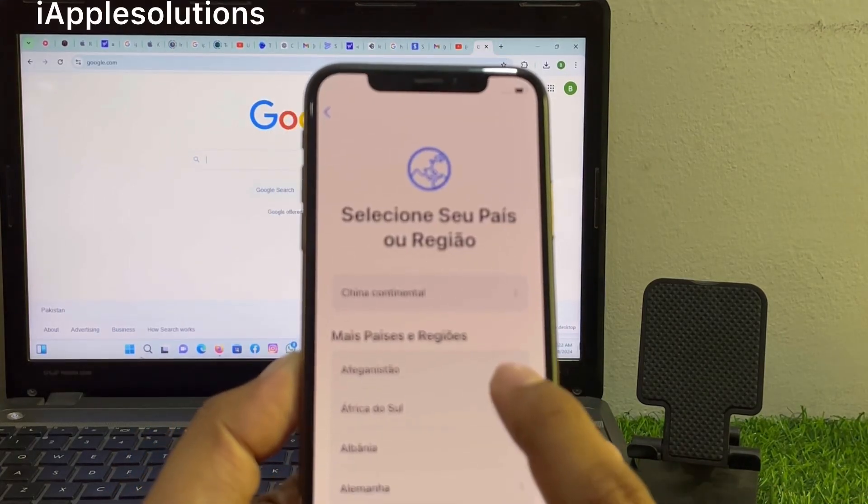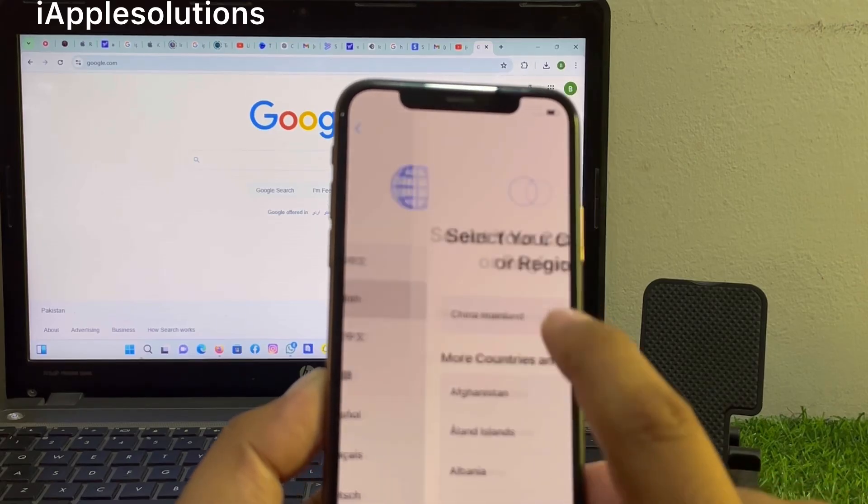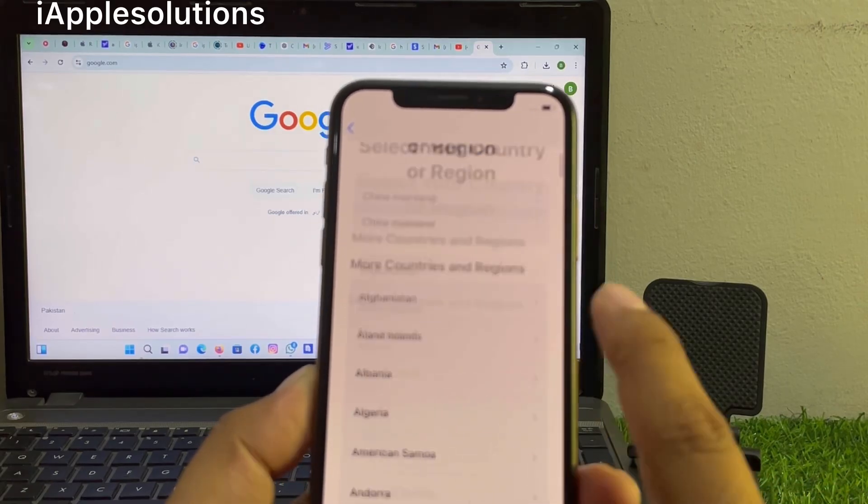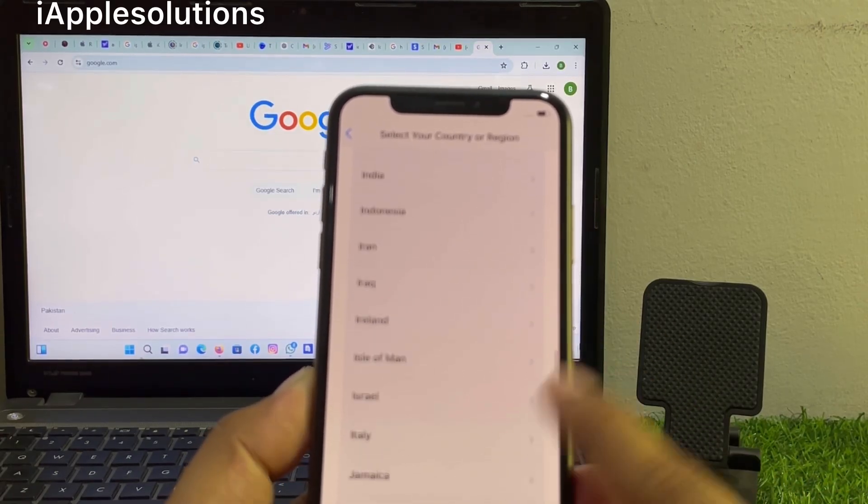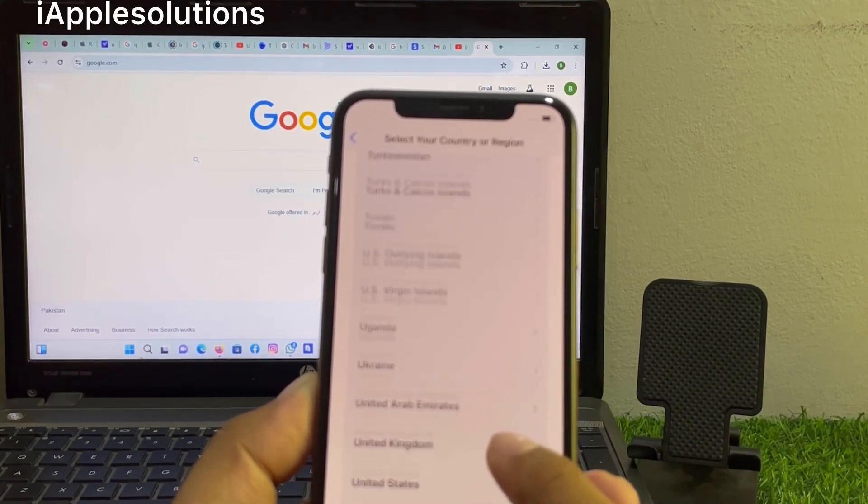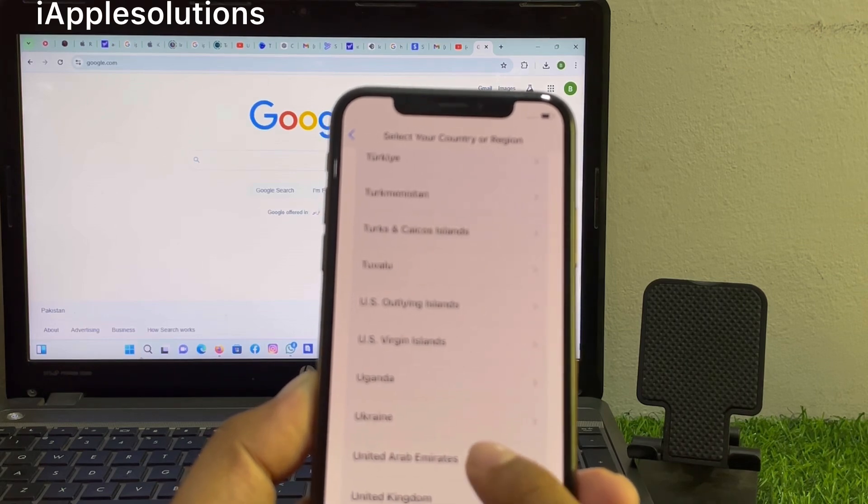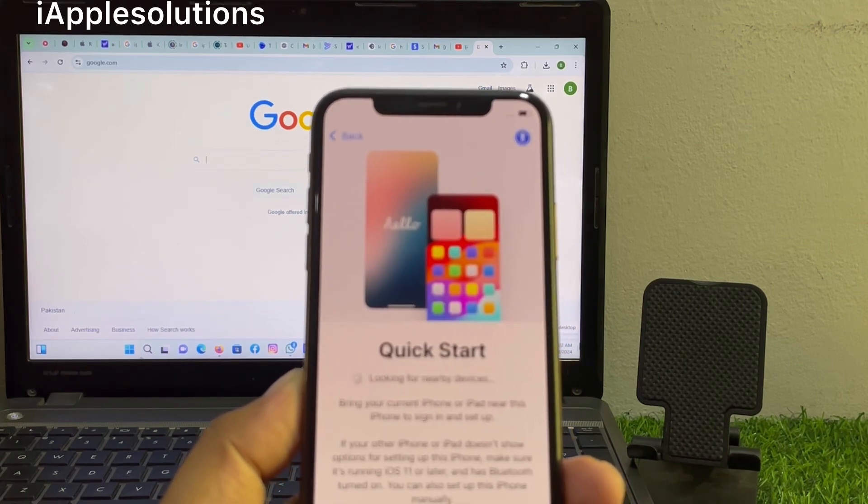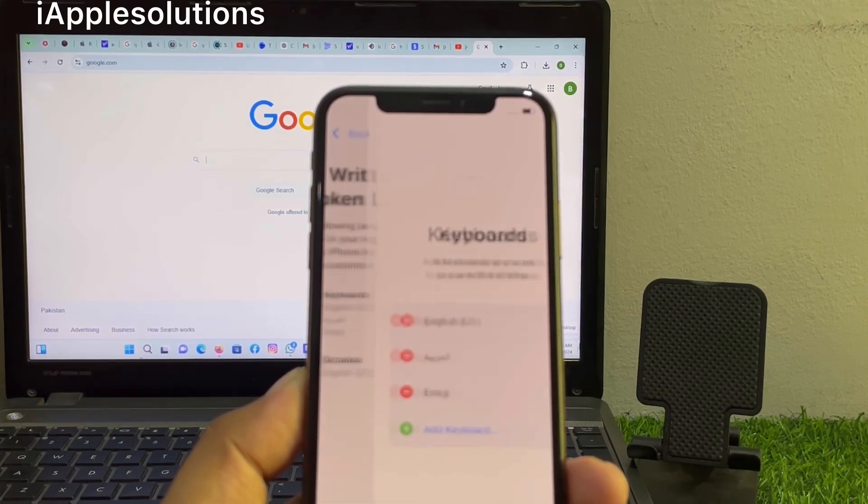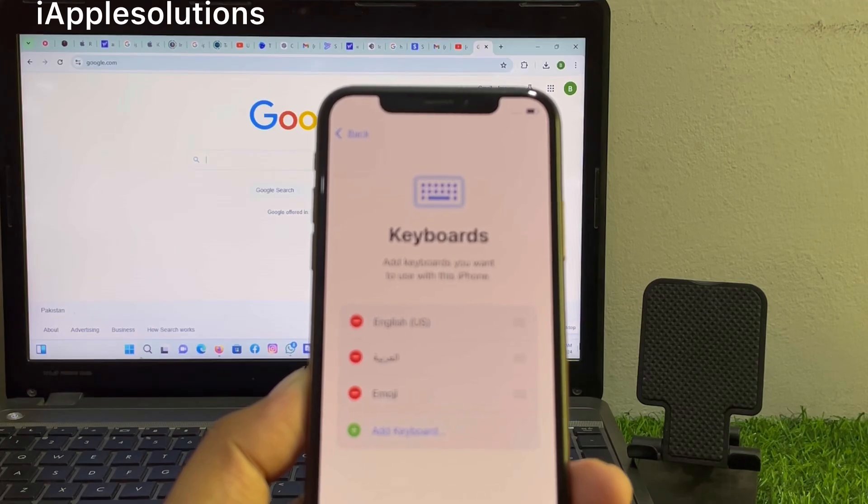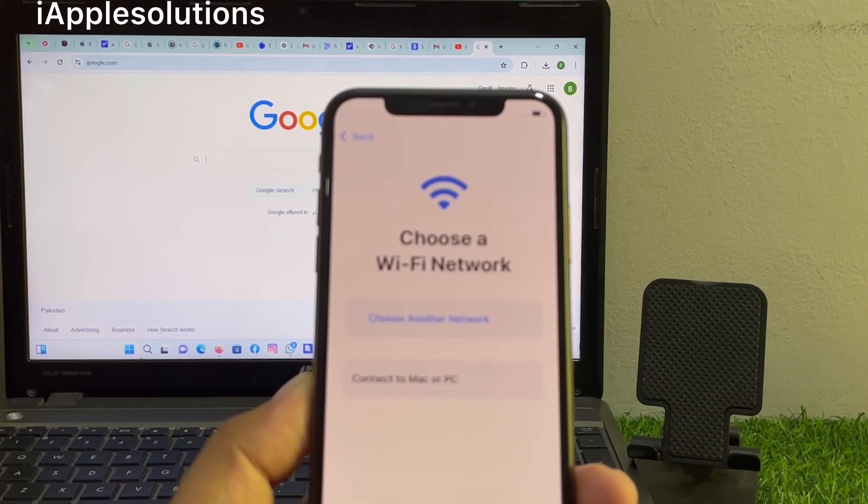Simply swipe up, select the language, select your country or region, tap on continue, and setup without an Apple ID. Continue through the prompts.